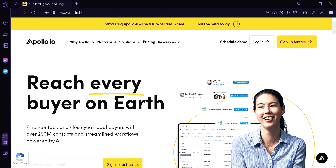Overall, Apollo.io is designed to help businesses improve their lead generation and sales processes by providing them with the data and tools they need to make informed decisions and drive revenue growth.